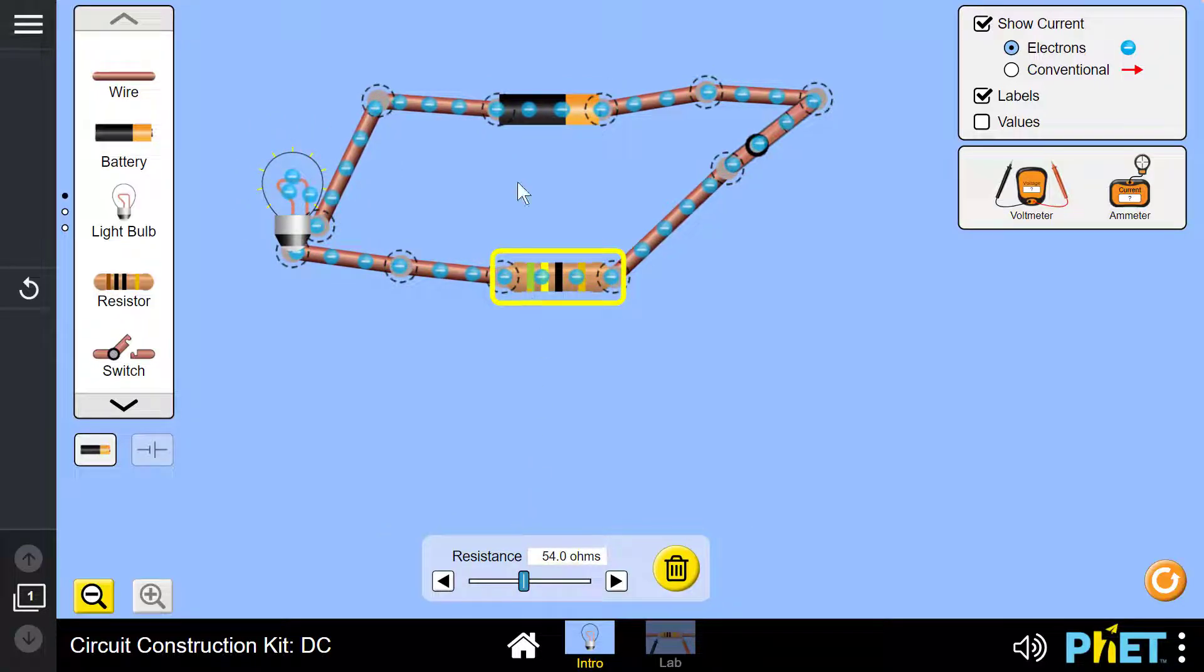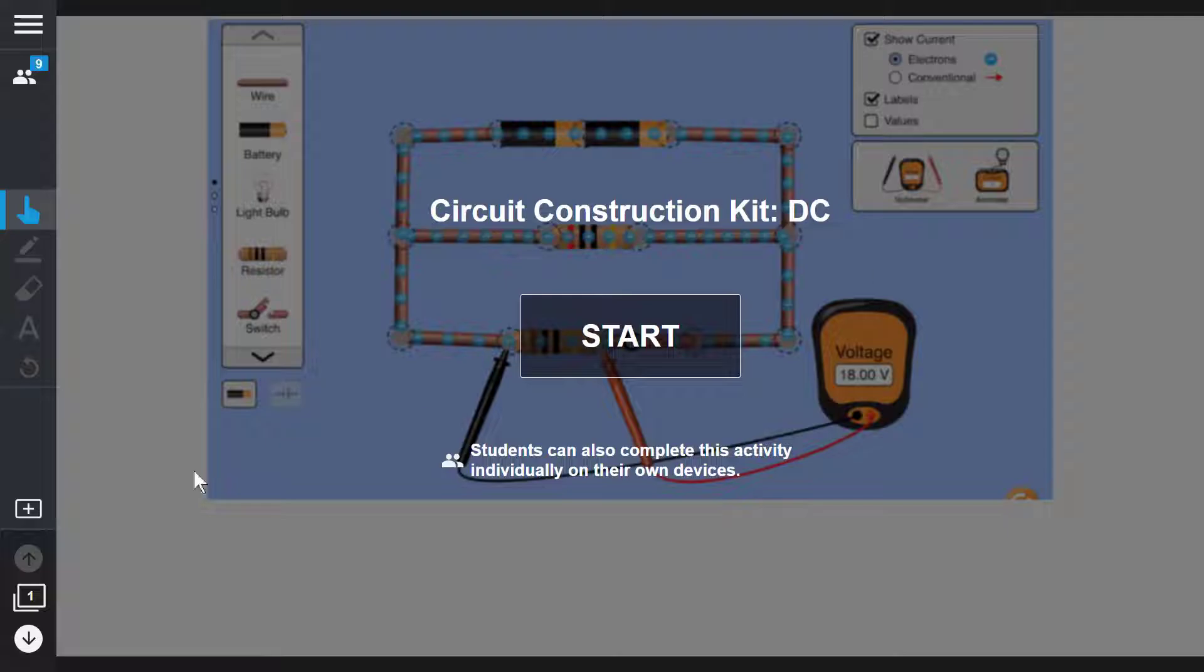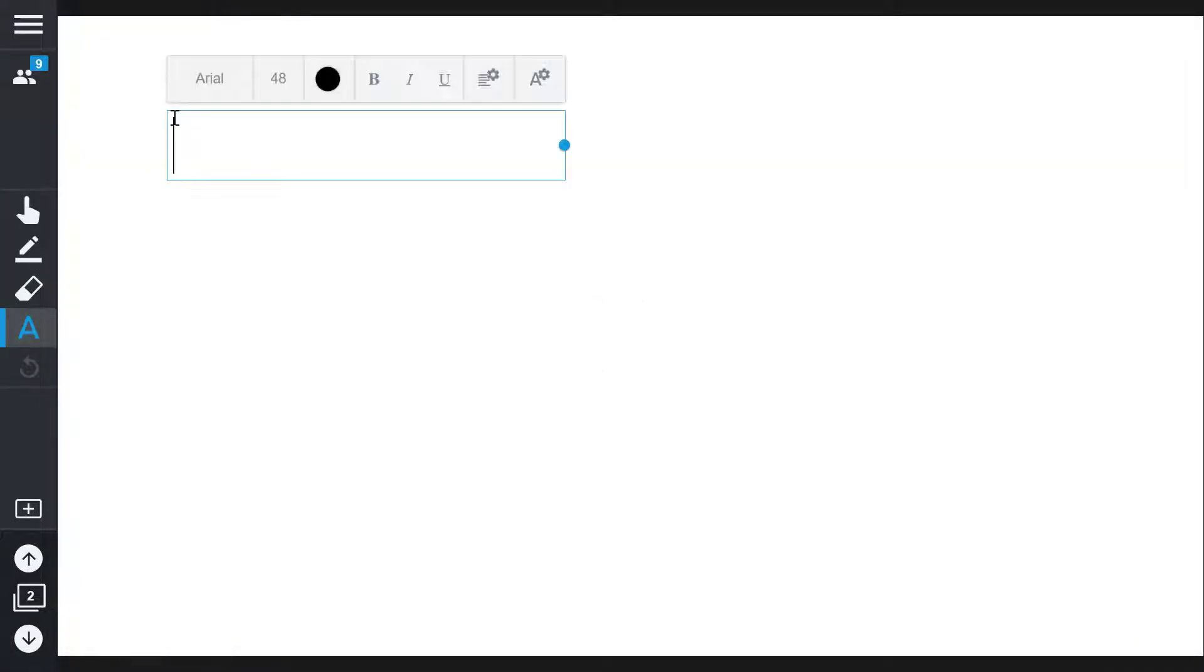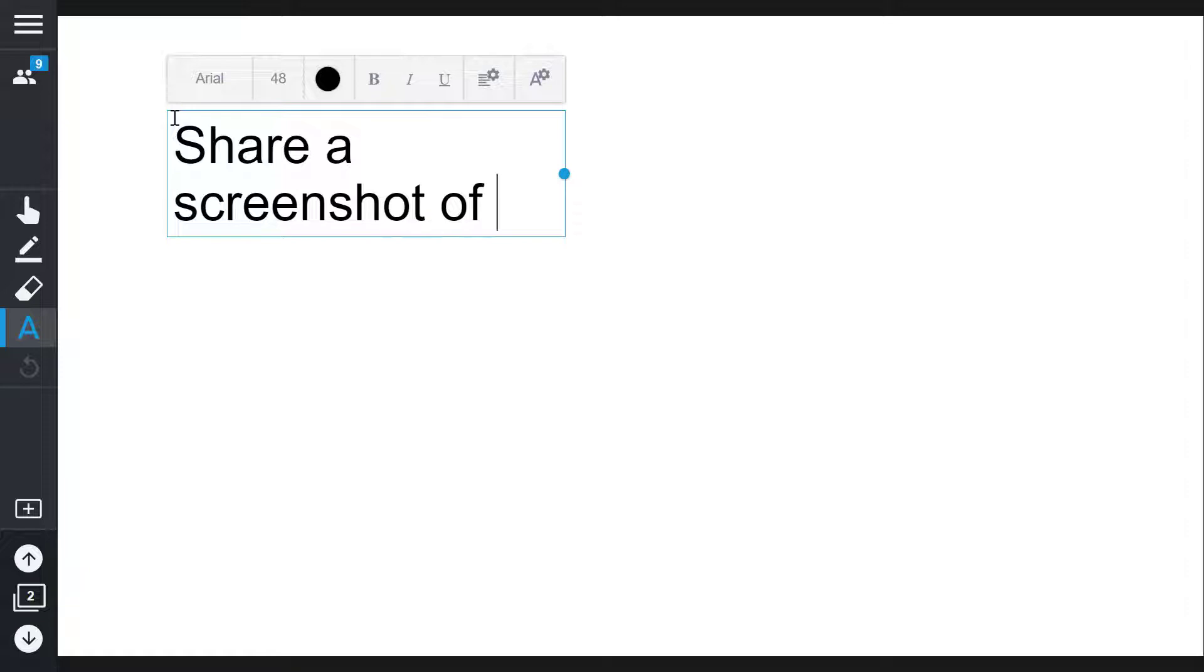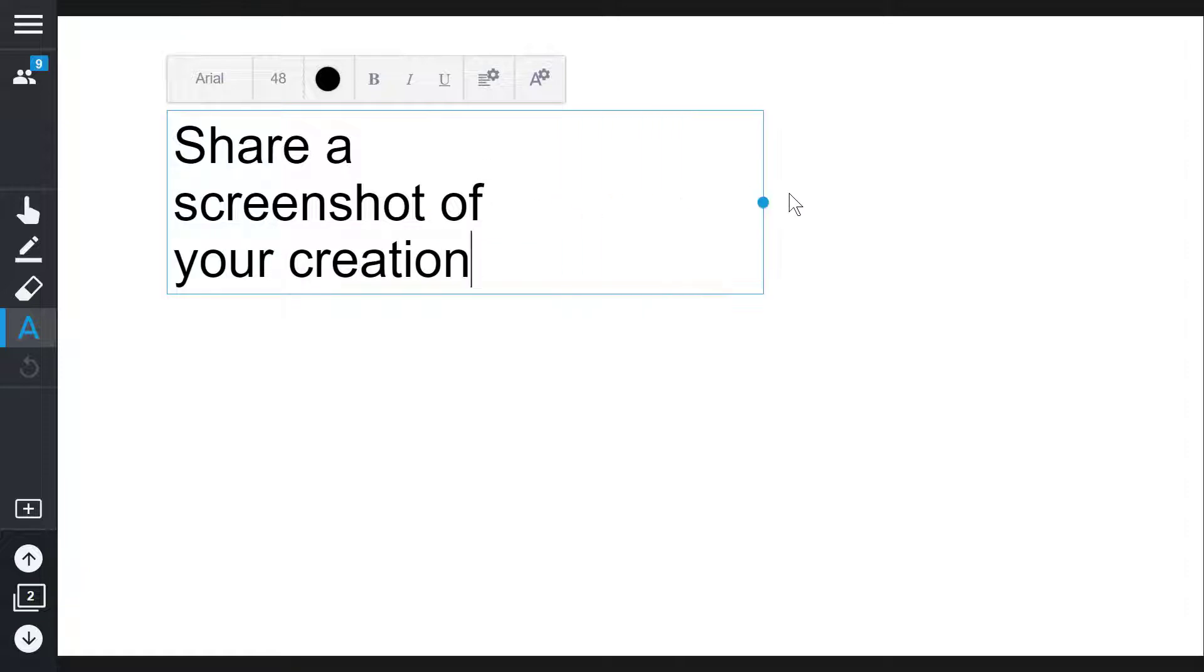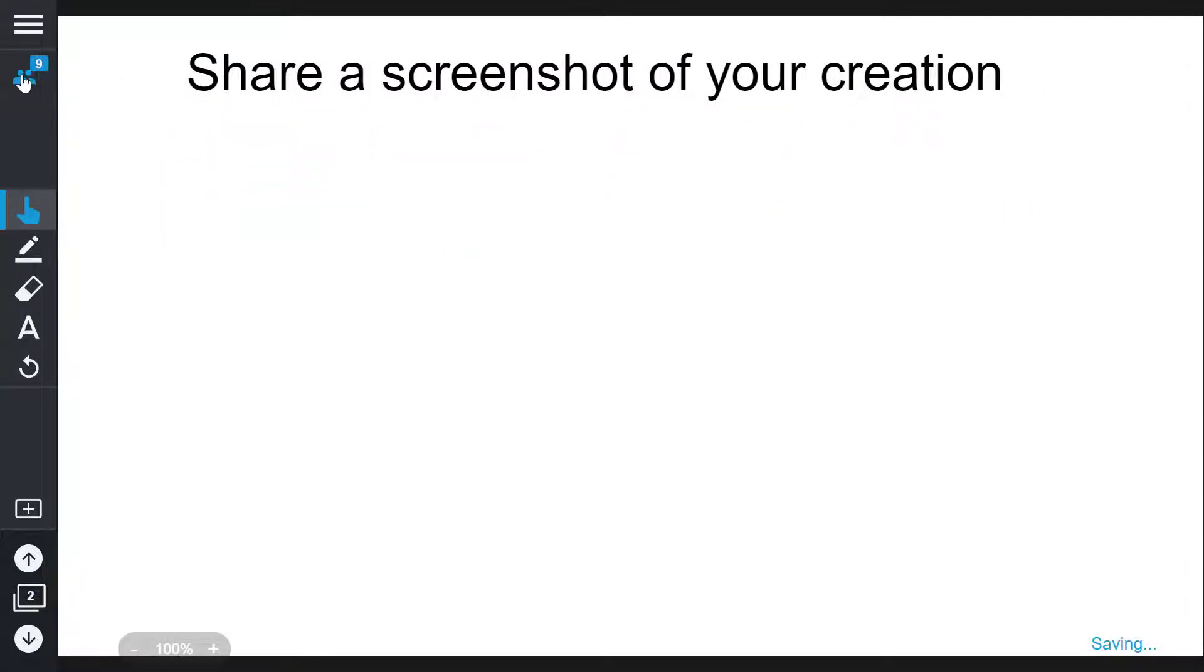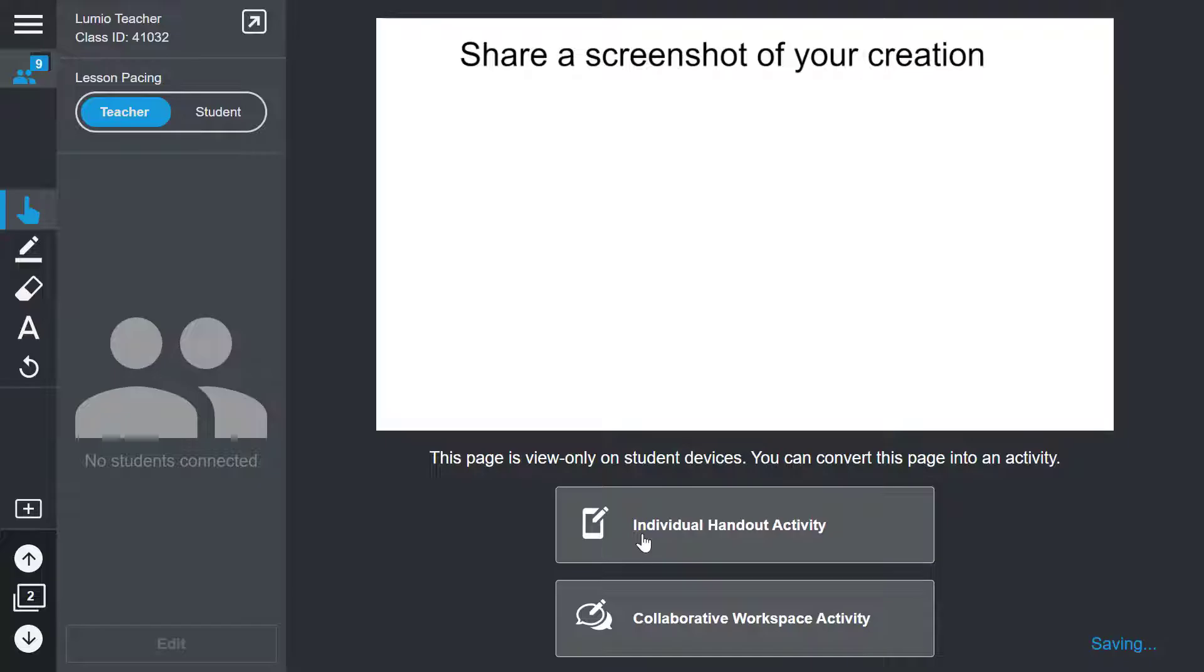If you wish to capture the student's work and have them explain their connections, consider following up the PhET activity with a handout or workspace where students can share screenshots of their simulations.